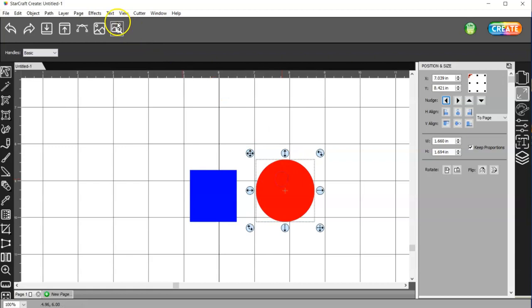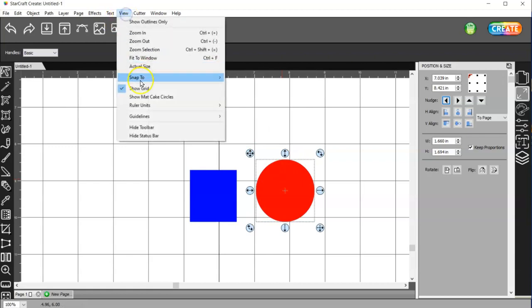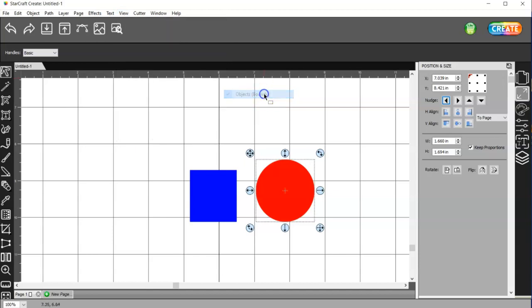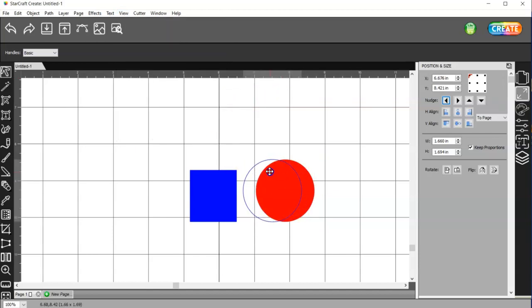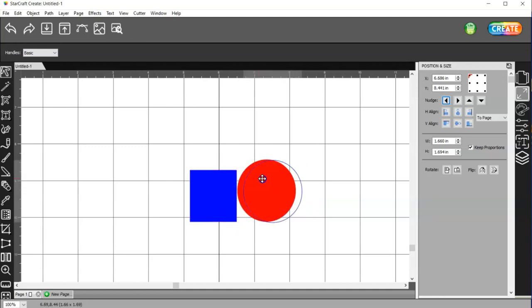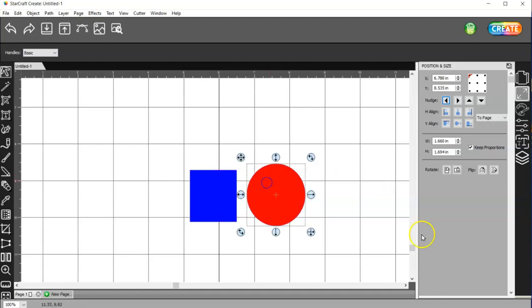To turn that off, just go to View, Snap 2, and click on this Object Bounds right here. Then I can move it as close as I can without having it snap automatically.